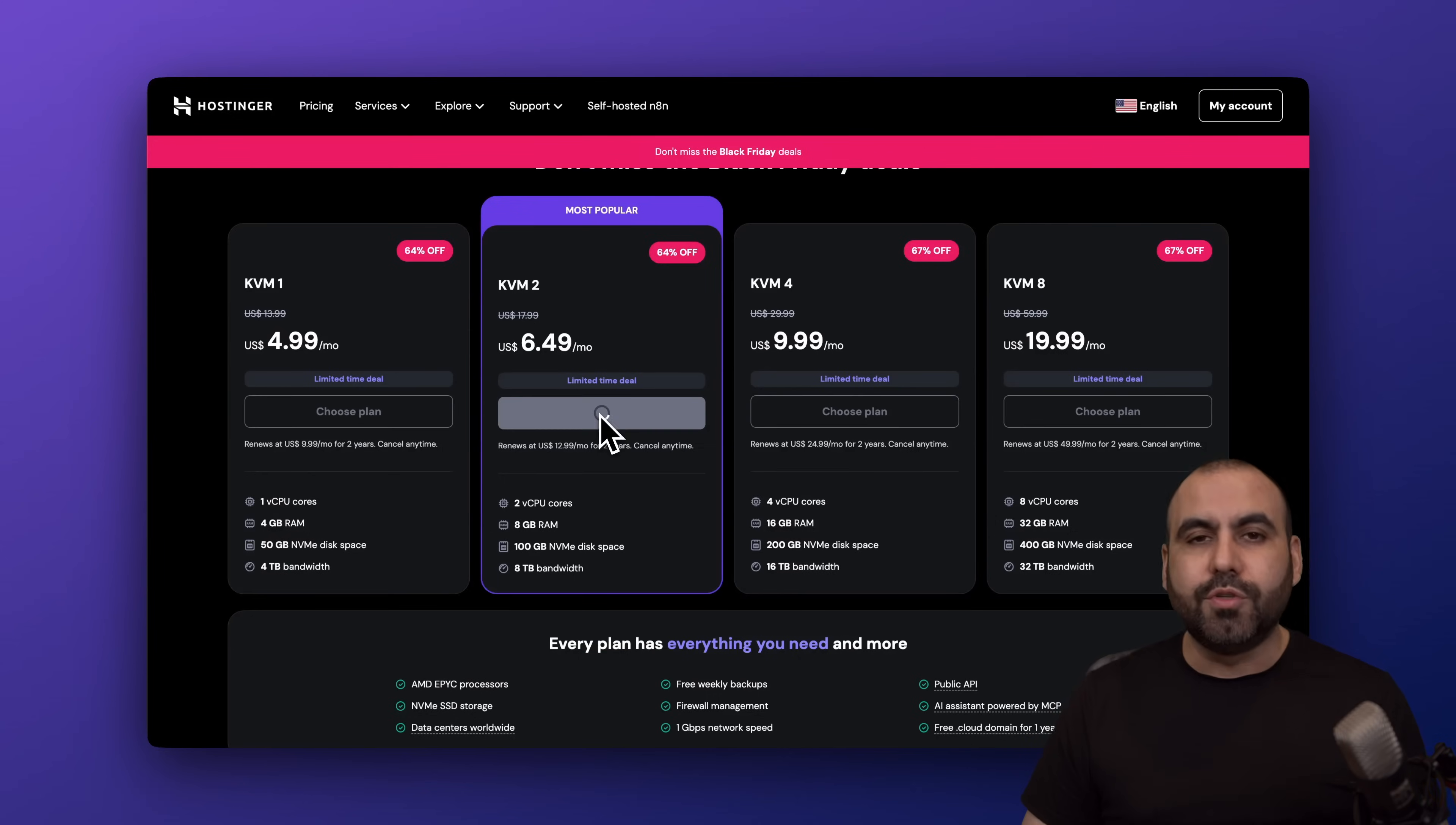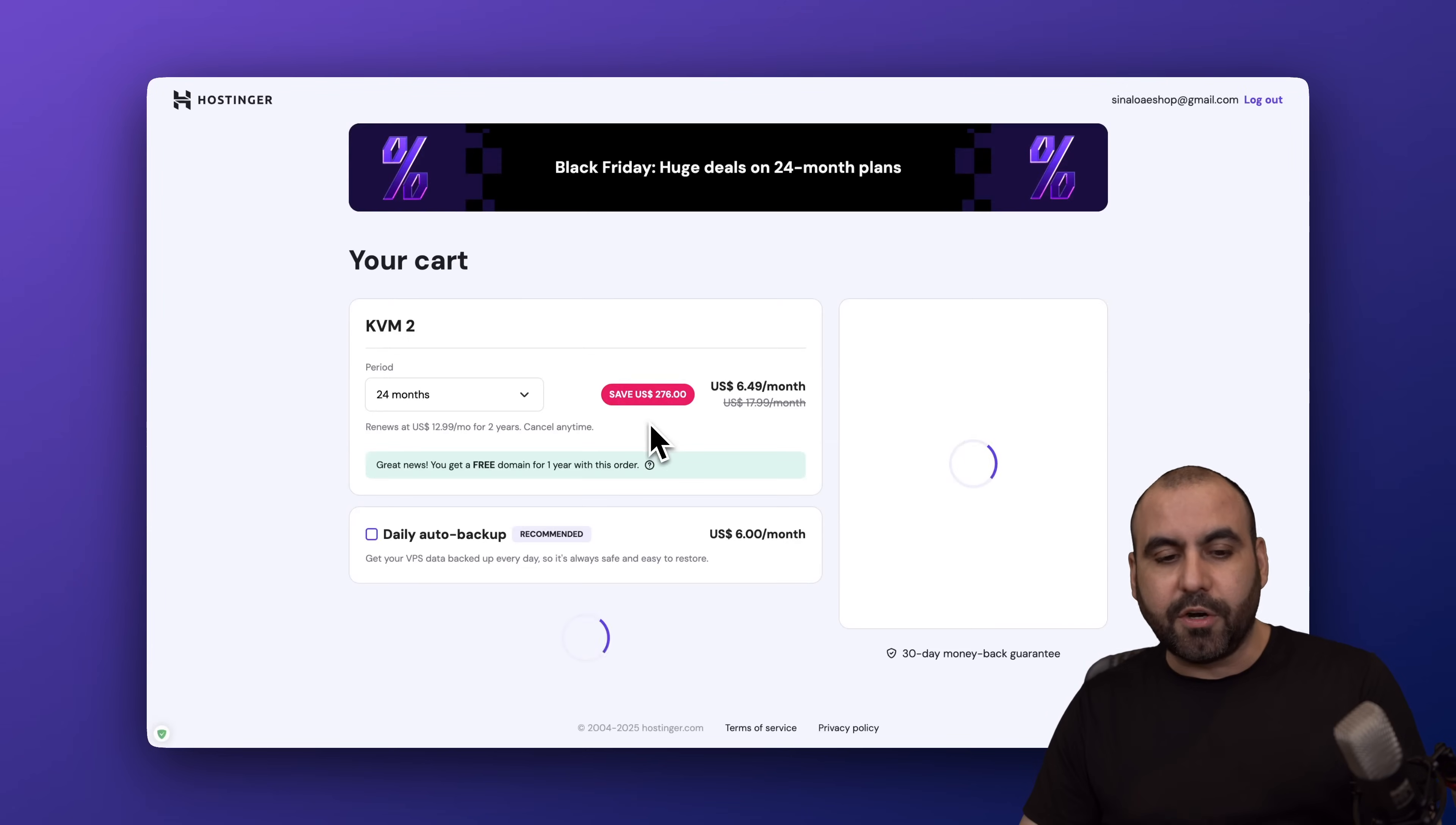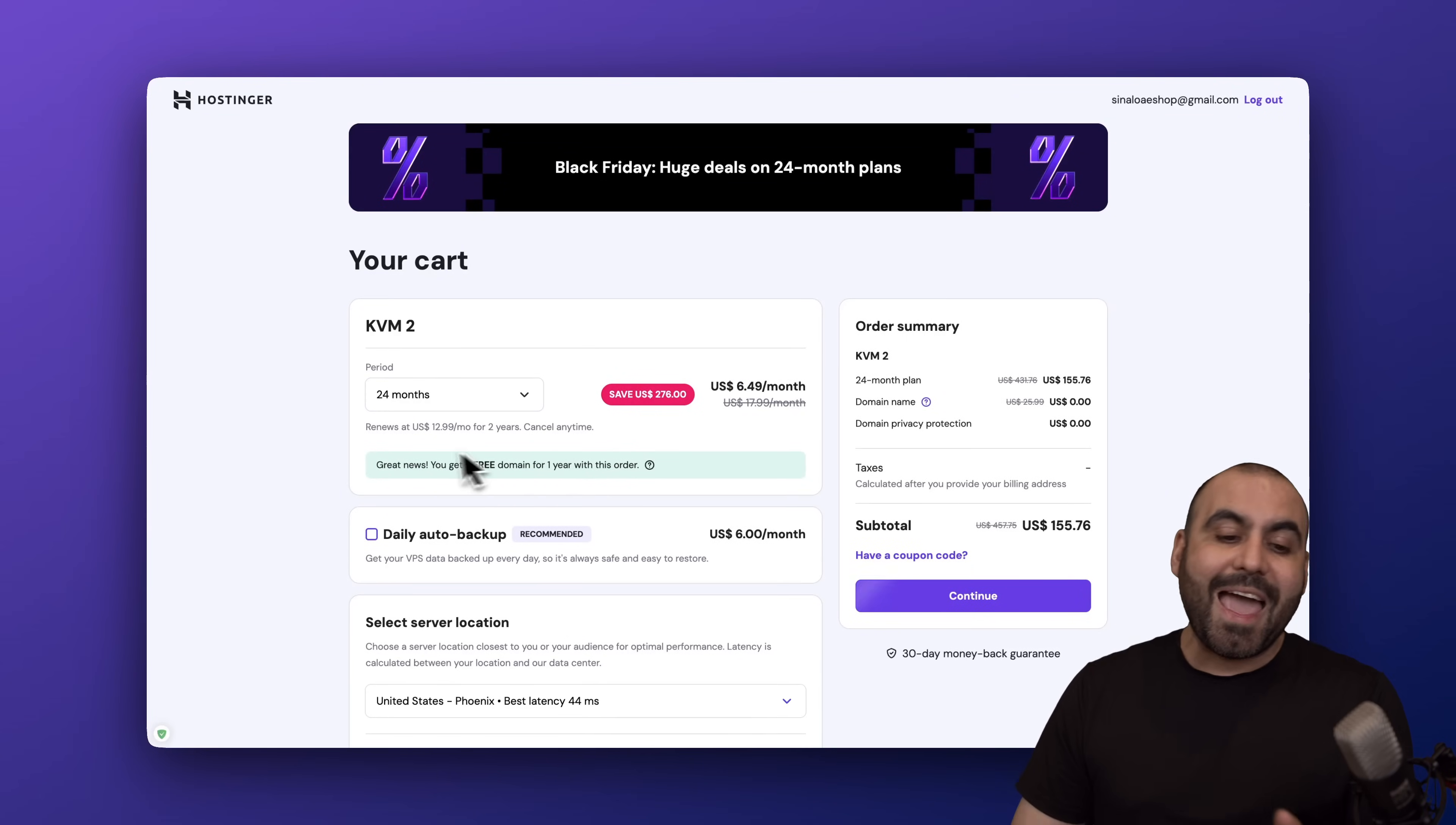Let me go ahead and select KVM2 to show you the discount coupon code. The first thing that Hostinger is going to ask you is how many months do you want to pay in advance. I recommend 24 months because you're going to lock in the lowest price and the lowest renewal price.